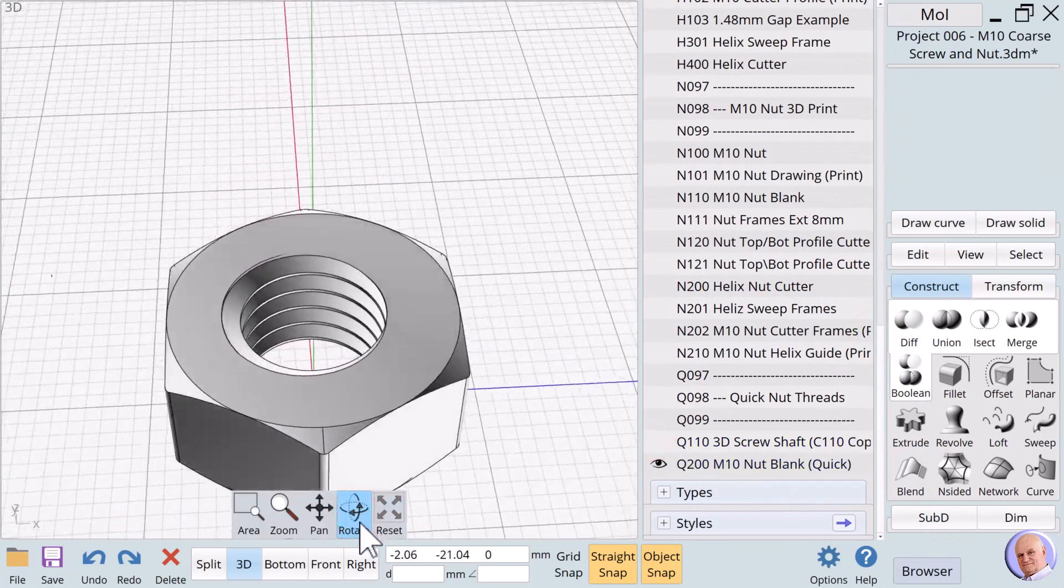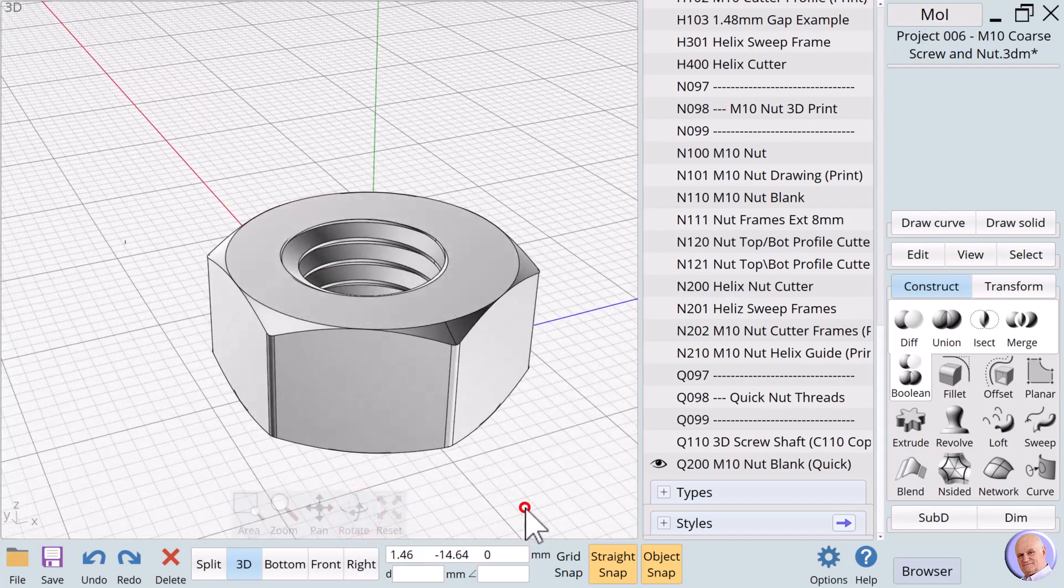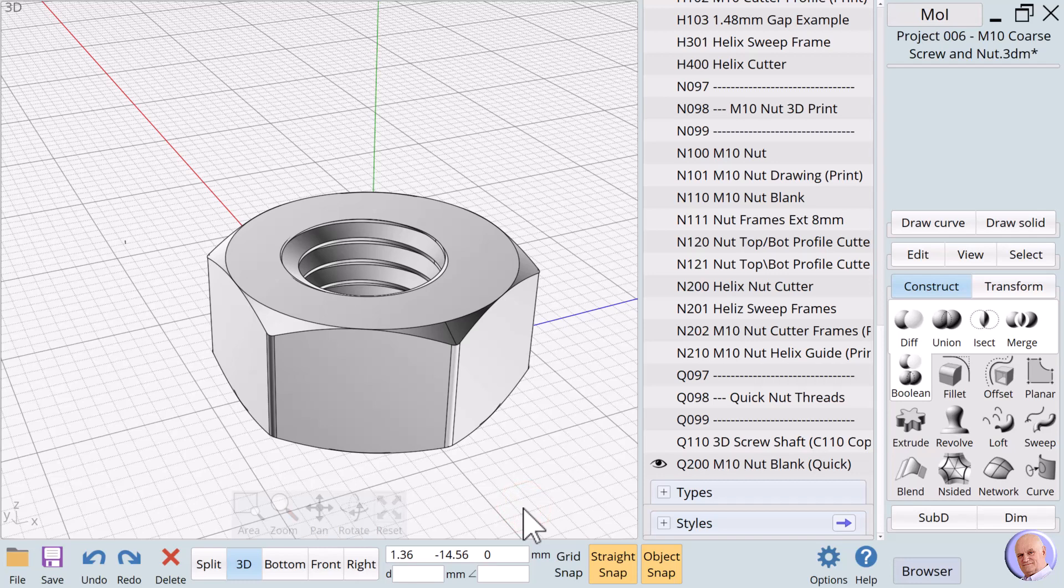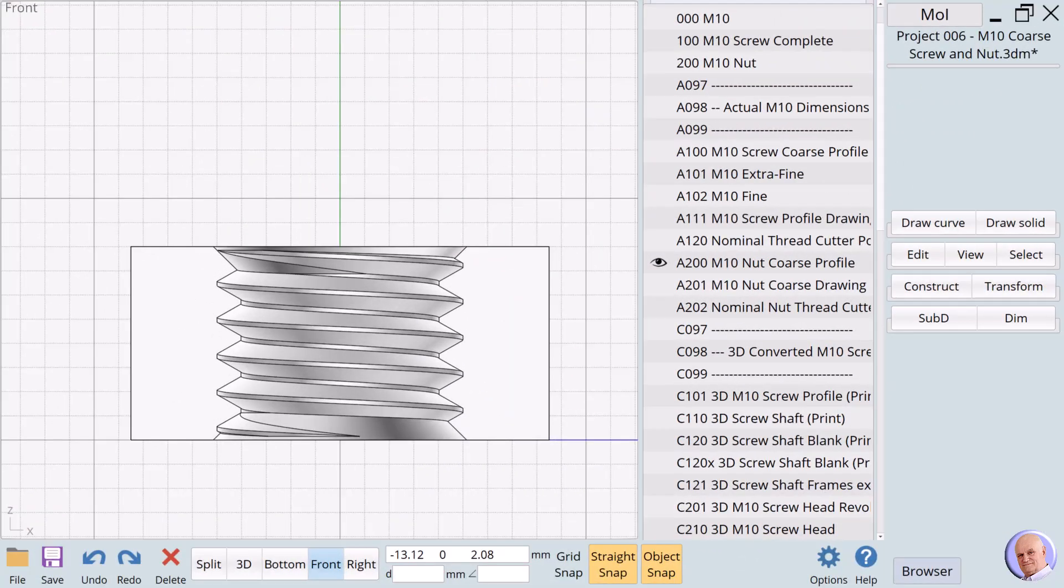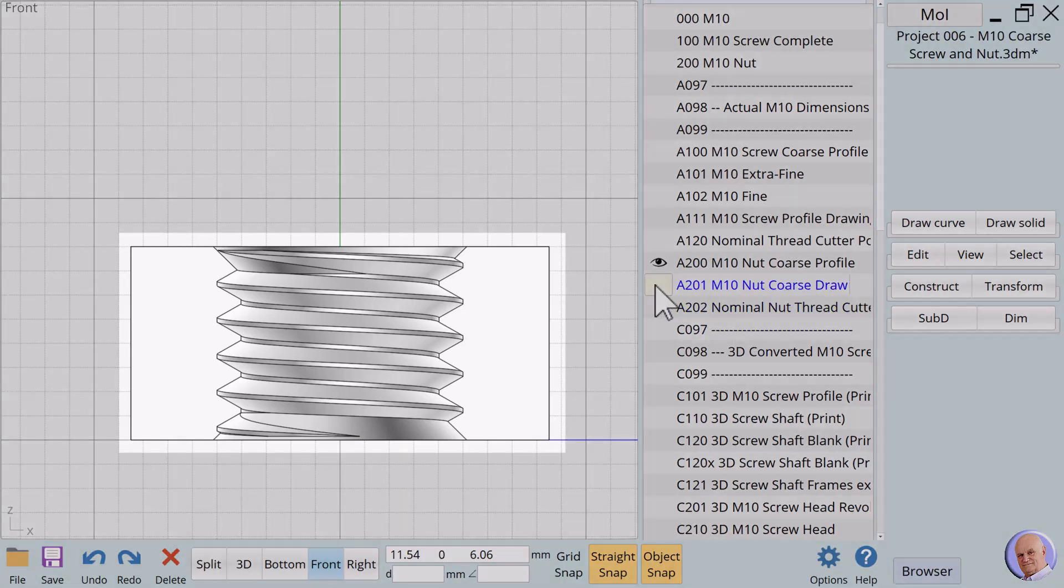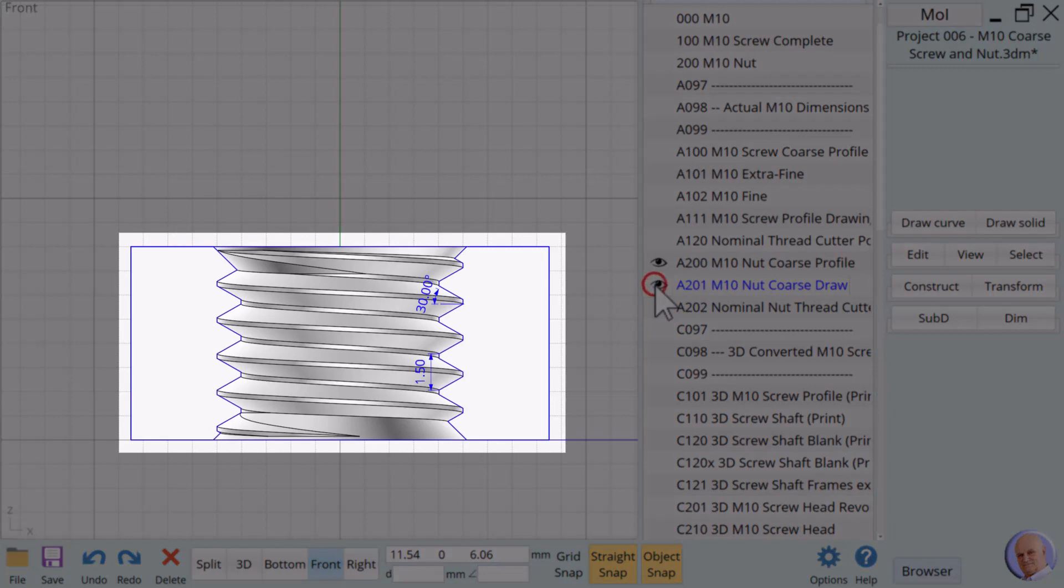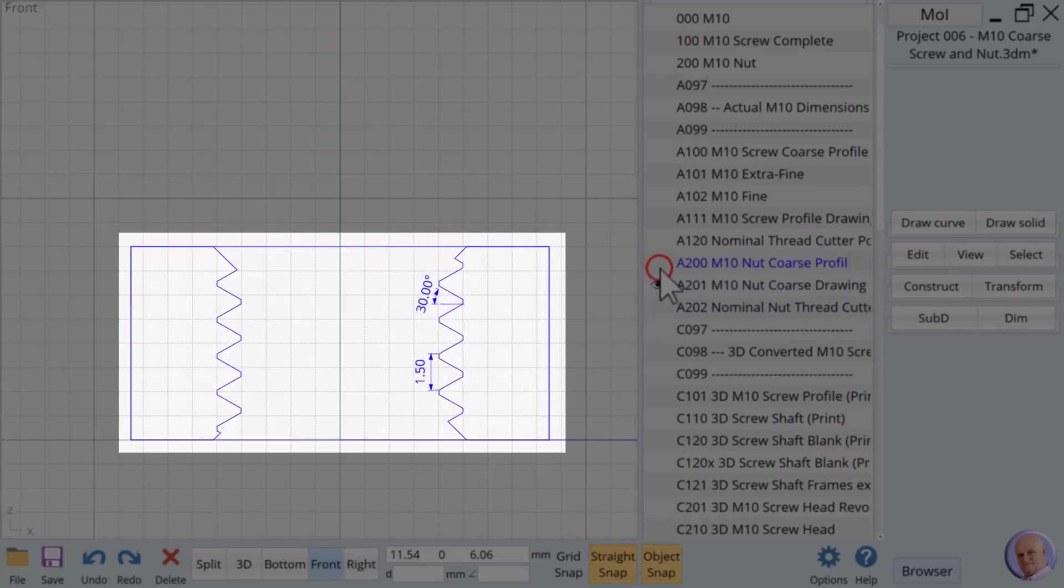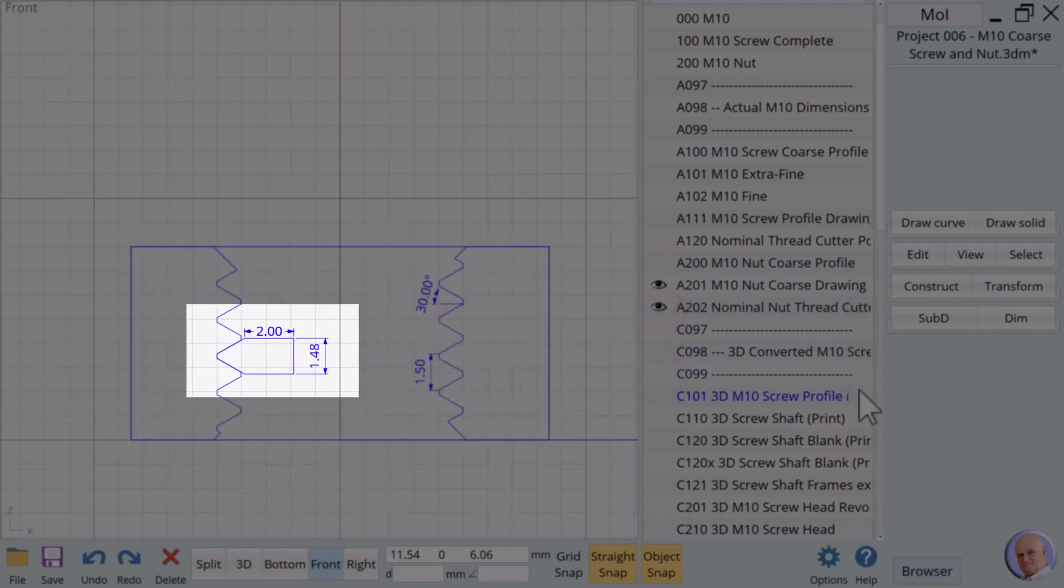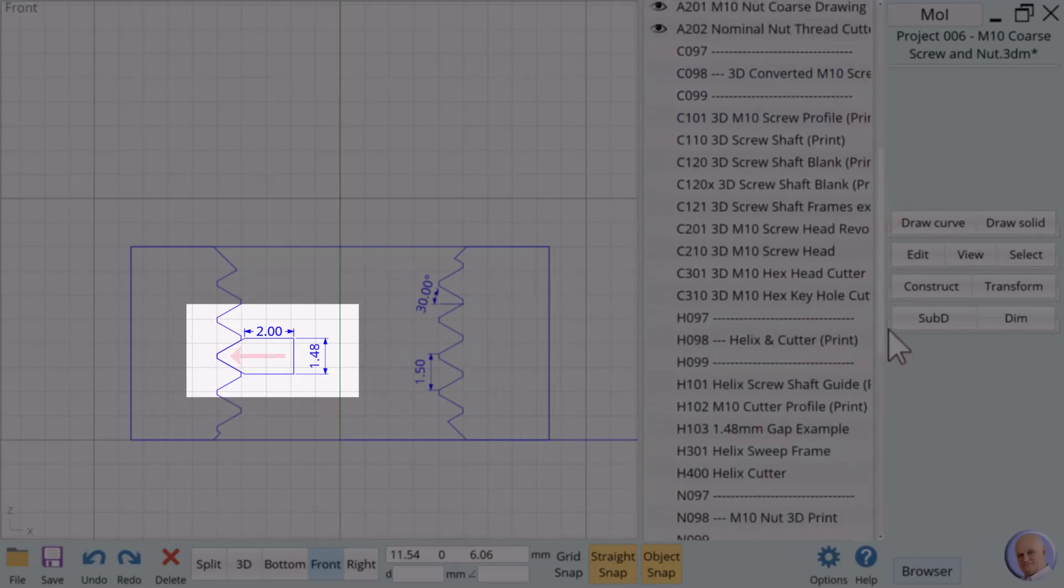But this quick method assumes you have already created a threaded M10 screw. We need a different method for creating the M10 nut threads if we do not have M10 screw threads already created. It's good to know both methods. Let's look at the real-world dimensions of the M10 nut by showing A200, the M10 nut coarse profile. We use this profile to create a drawing that documents the dimensions of an M10 nut. We'll explore these dimensions by showing A201. But first, we'll hide A200. Like the process of creating screw threads, we use this drawing to create our thread cutter profile. This time, however, there are some differences that should be noticed.